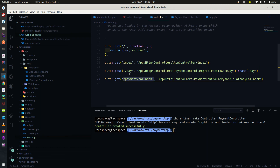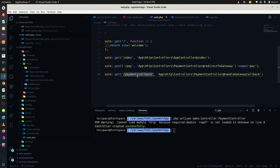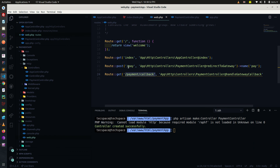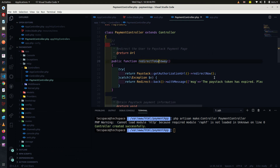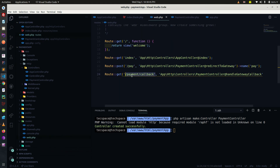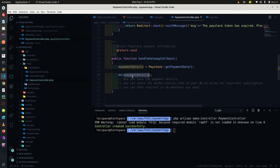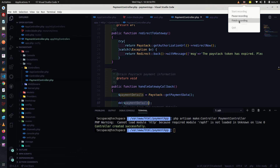In the next tutorial we're going to set up our payment form. The form will reference the 'p' route, send all the information through the gateway via redirectToGateway, and the response will come back through the payment callback route and hit our application with the transaction details. Thank you for watching.